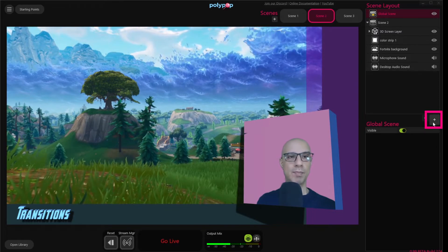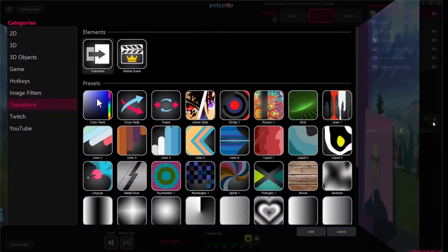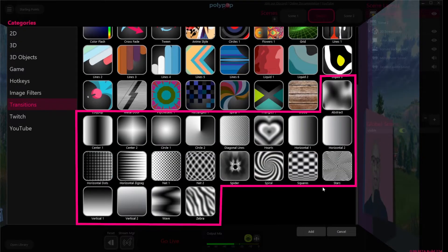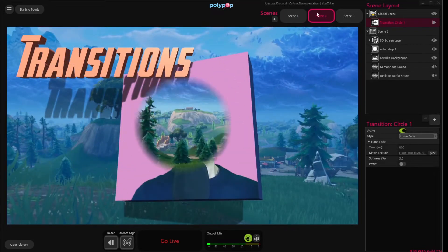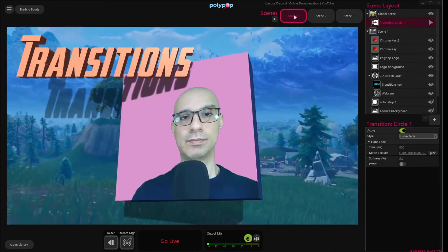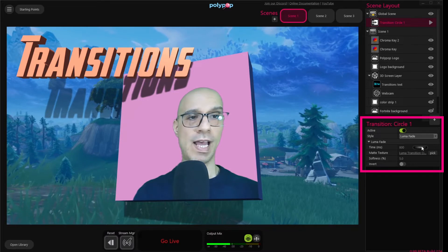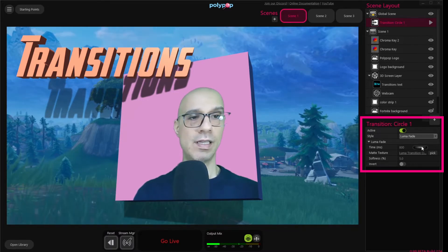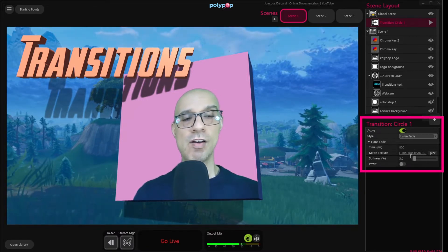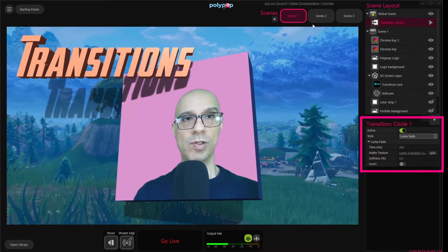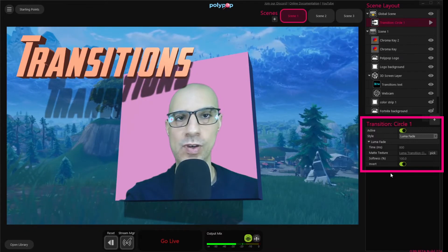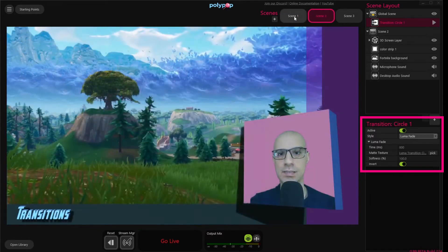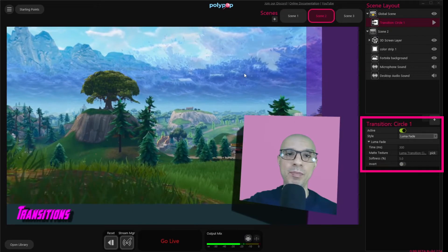Now again, let's click on the plus button here in the scene layout and choose one of the preset luma fade transitions. These are the black and white icons. Let's choose the circle one option — and this is what it looks like. Here again in the properties, we can change the time, make it slower or faster. We can change the texture. We can change the softness — changing it to zero will do that, and changing the softness value to 100 will look like this.